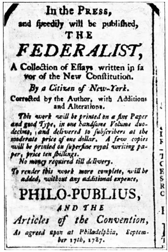The Constitution enumerates the powers of Congress in detail. In addition, other Congressional powers have been granted or confirmed by constitutional amendments. The 13th, 14th, and 15th Amendments gave Congress authority to enact legislation to enforce rights of African Americans, including voting rights, due process, and equal protection under the law. Generally militia forces are controlled by state governments, not Congress.